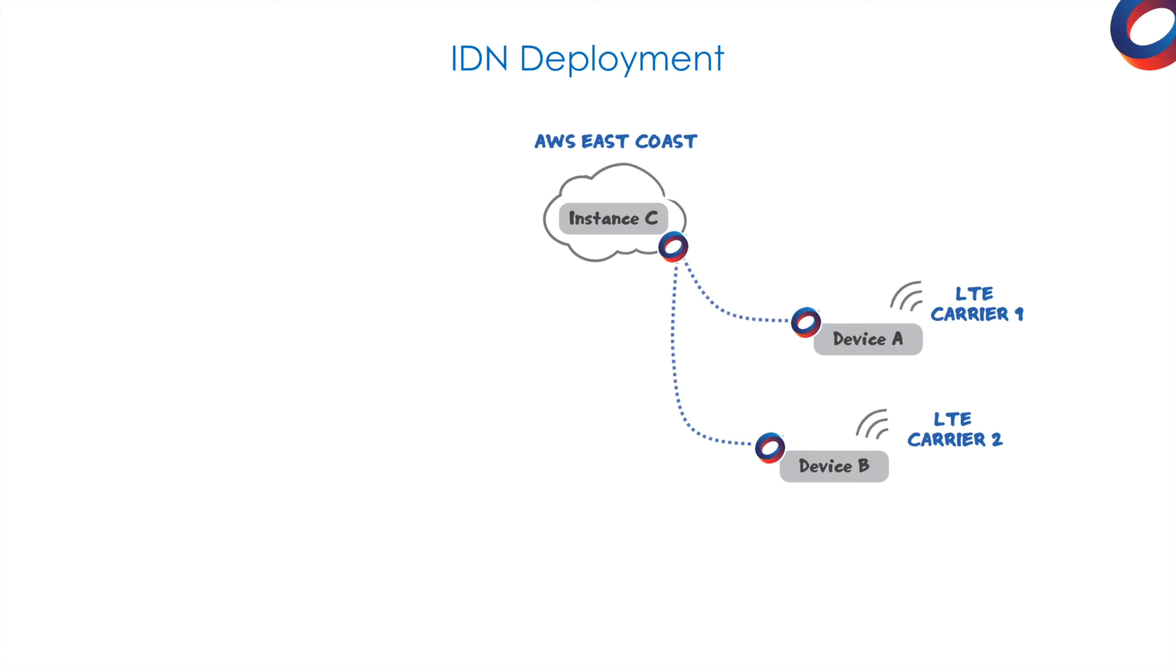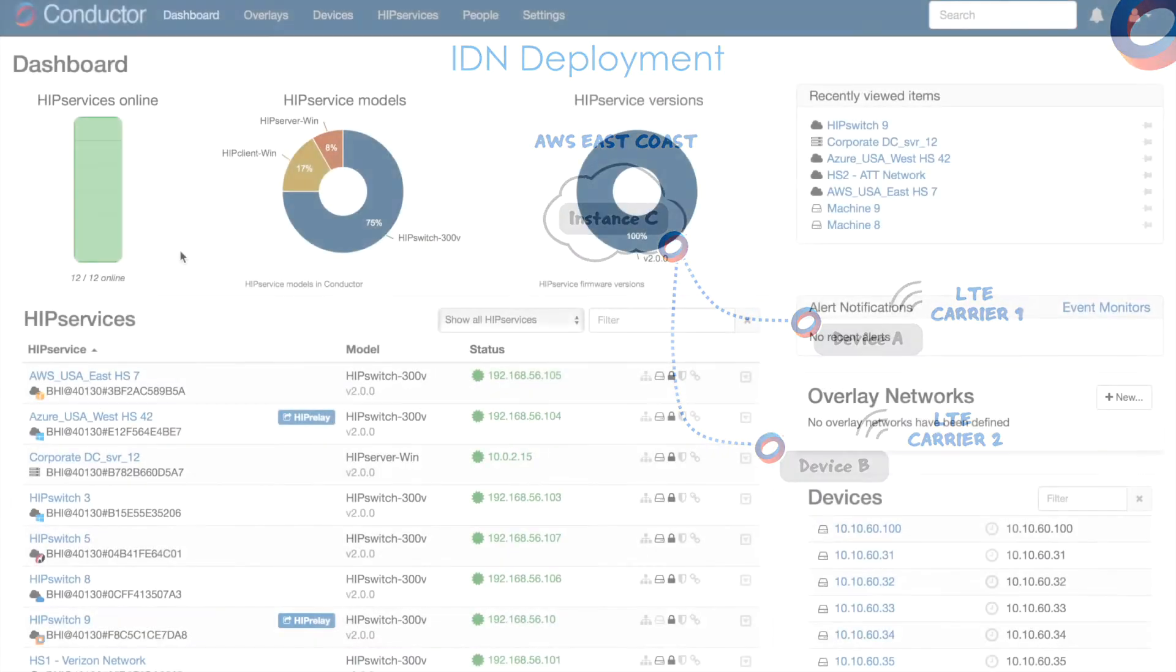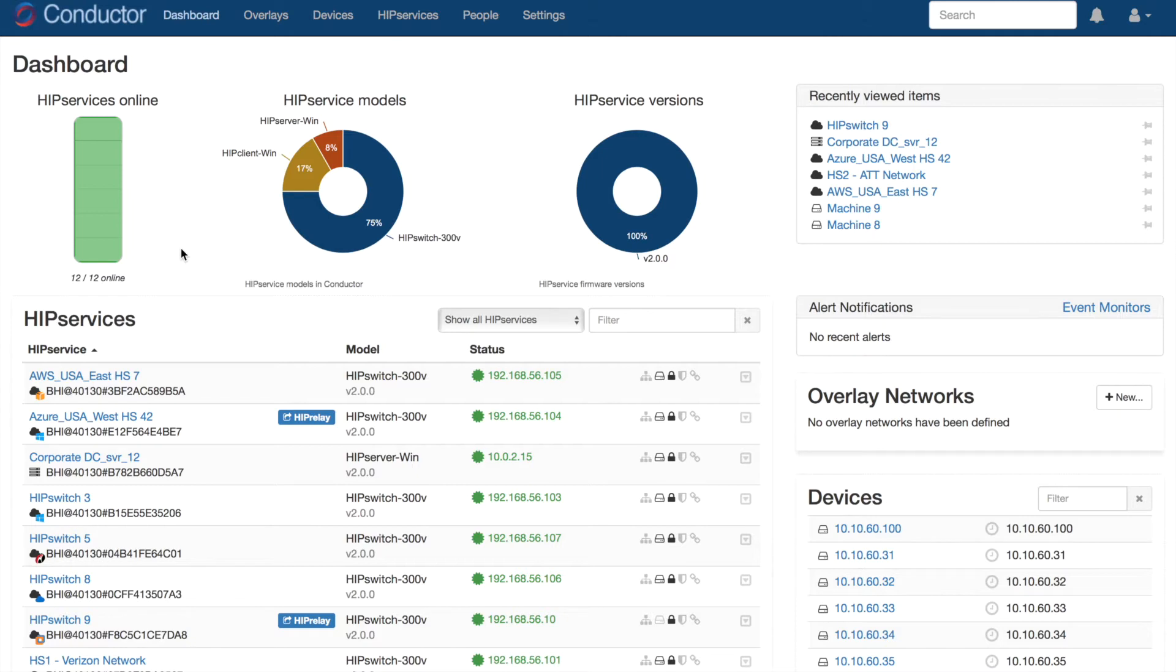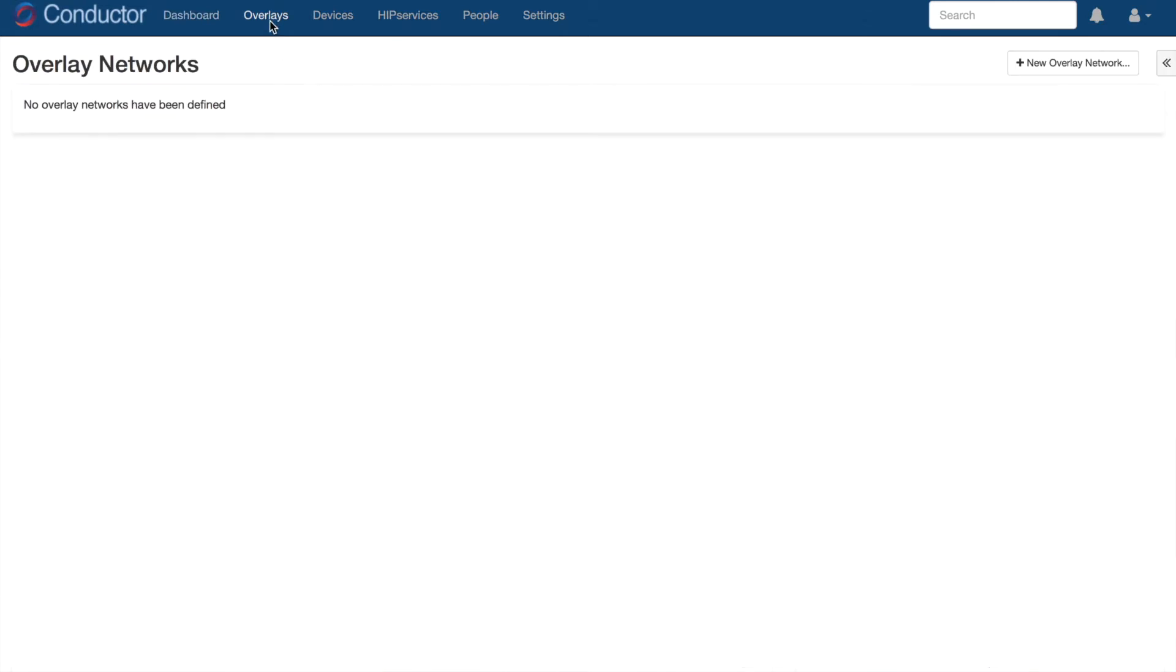So to build our network, let's switch over to the conductor UI. Here we have the dashboard, which gives you a quick overview of your entire deployment. Since we've already configured our devices and HIP services, we'll go straight to the Overlay tab to build an overlay segment.